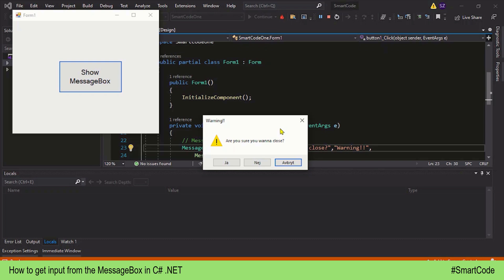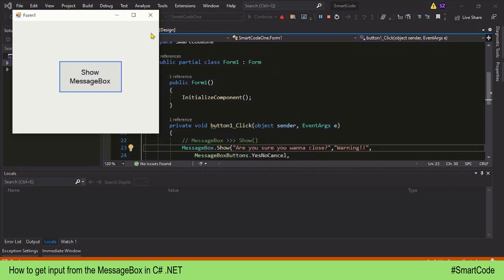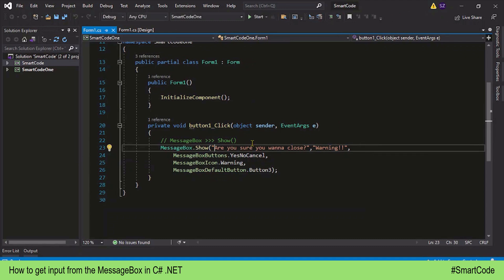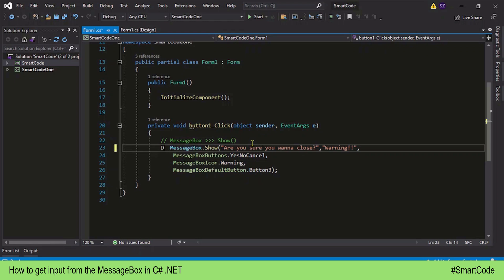In other words, this MessageBox returns a user choice as a DialogResult enum. This is how it is implemented in .NET. So in our code, we need to declare a DialogResult enum variable in order to save that response.